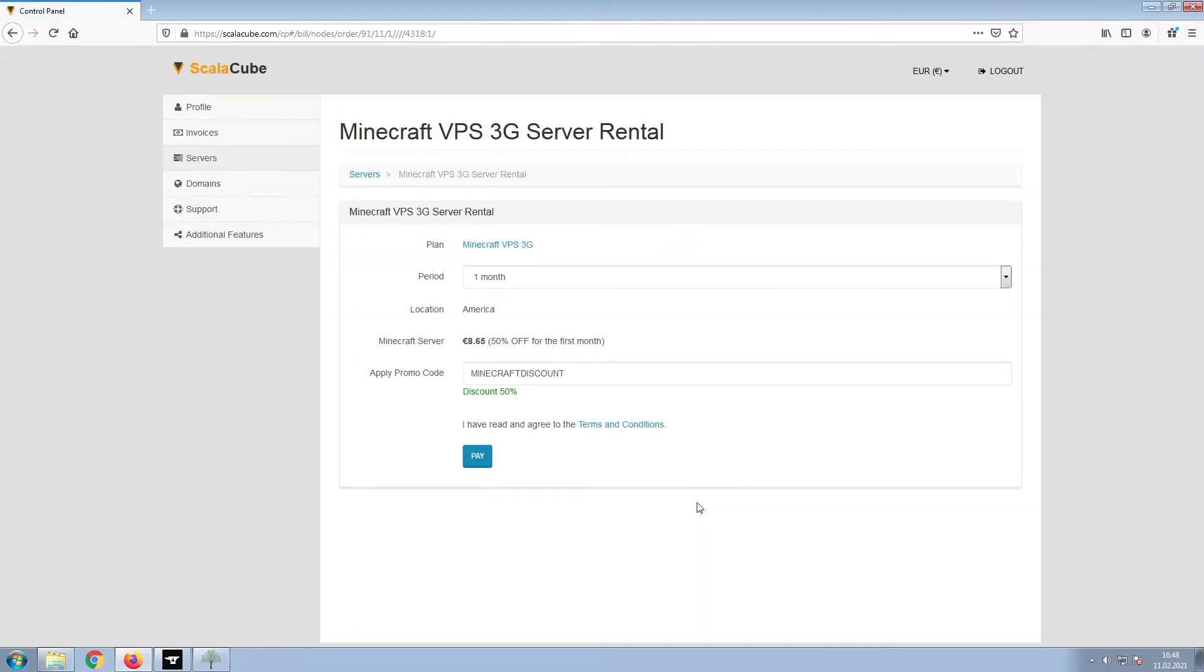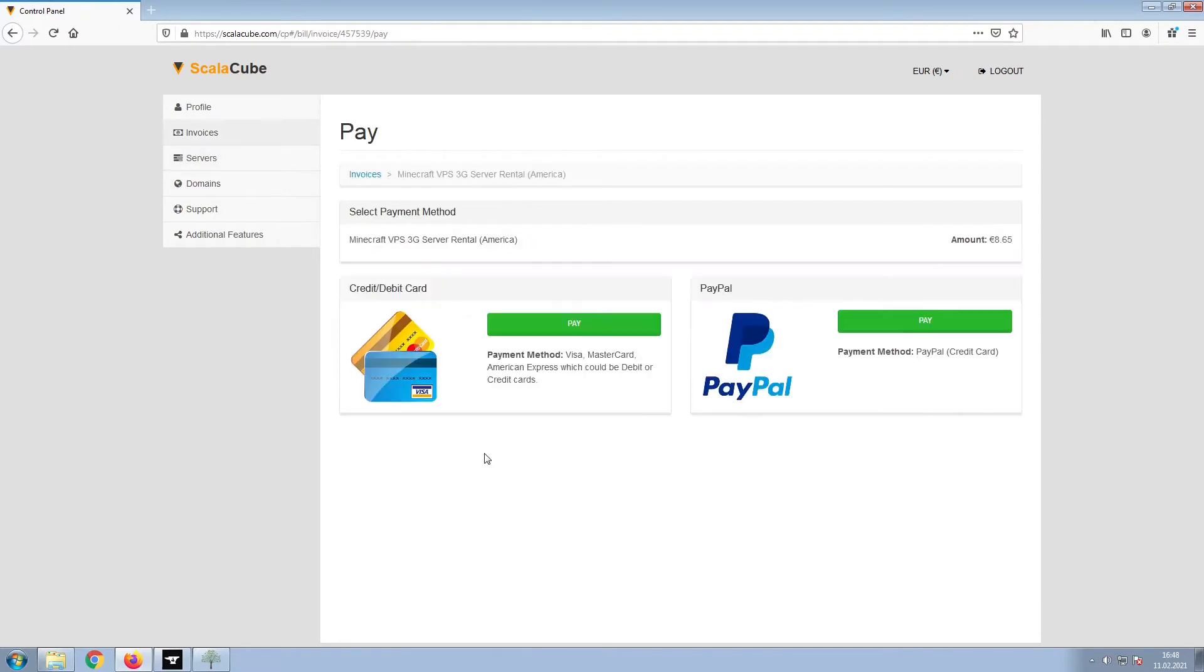Confirm your server details and click on Pay. Select your payment method and finalize your payment.